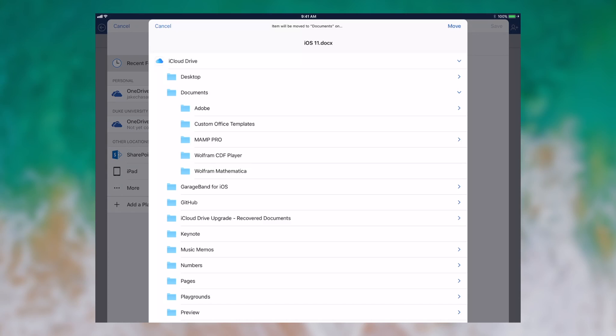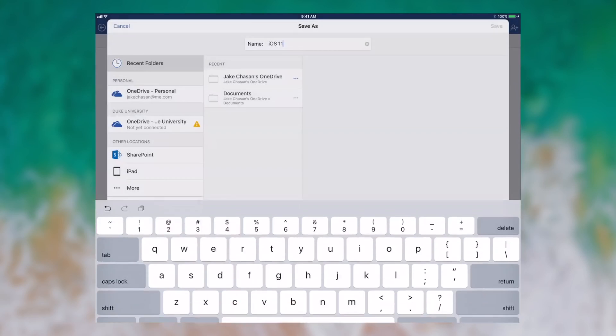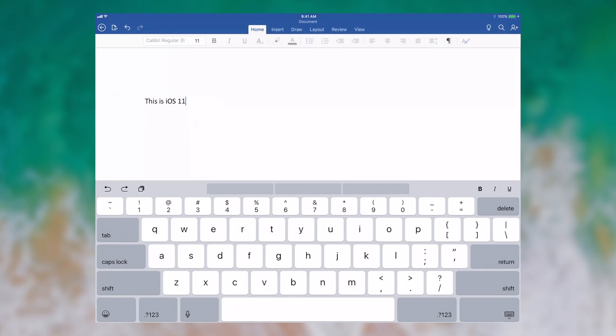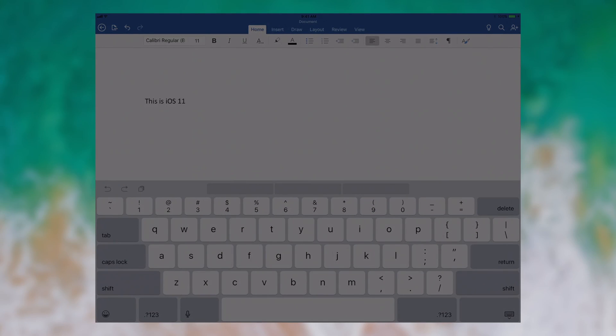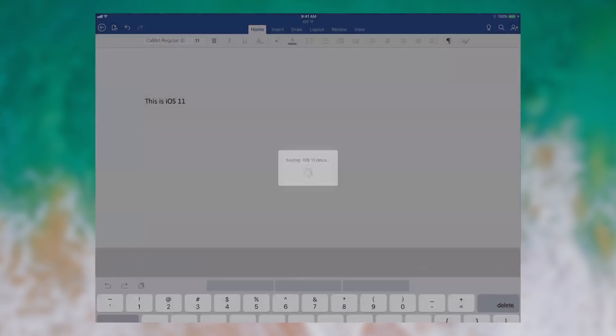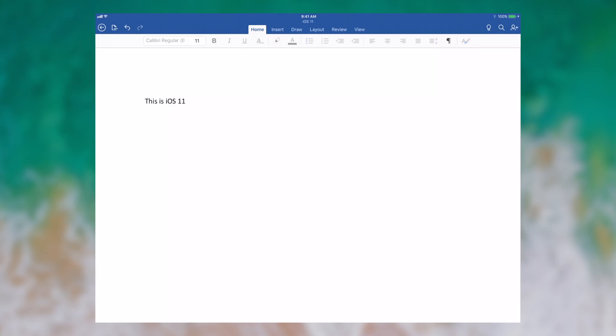Now this isn't really intuitive at least to me. That now you don't just tap documents to save inside the documents folder. Instead you actually have to tap move in the upper right hand corner. Which will move it to the documents folder as it has now done here.